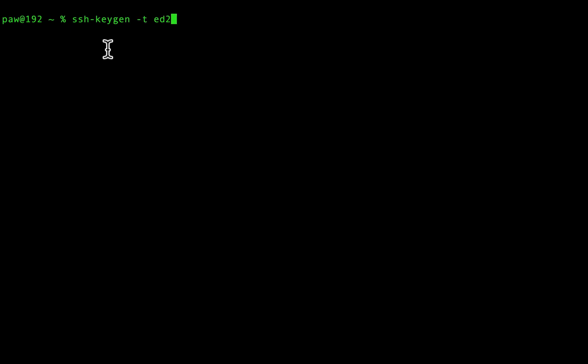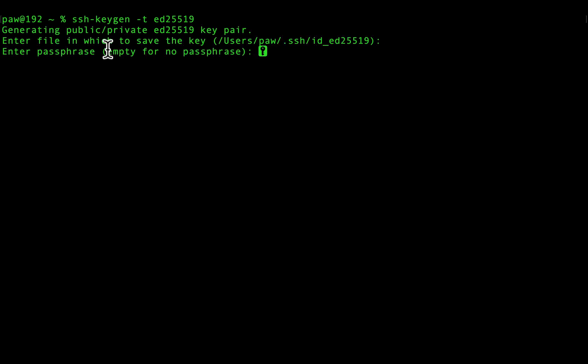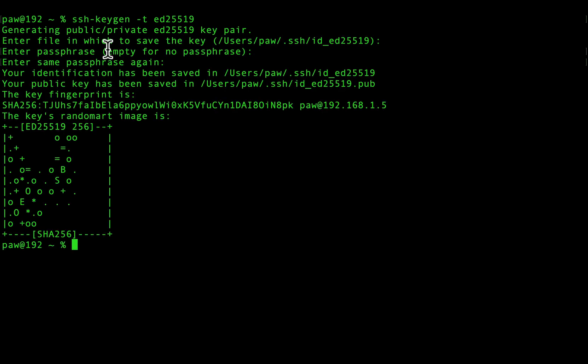SSH is the basis for connecting to your Gitpod workspace when using VS Code Desktop, JetBrains Gateway, and accessing via the command line from a local machine.